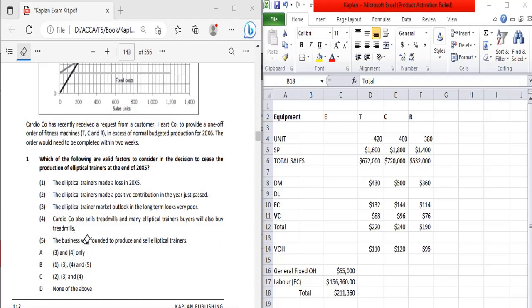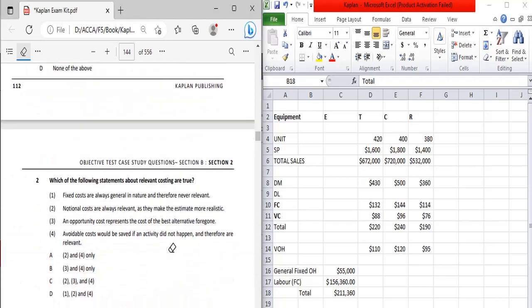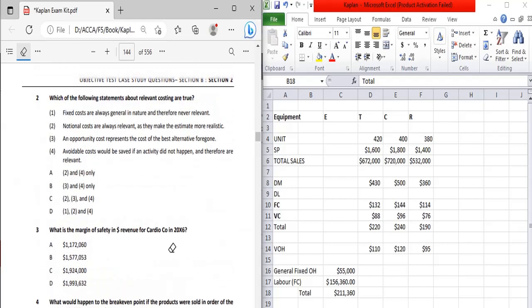Option five: the business was founded to produce and sell elliptical trainers. This refers to when the company was originally founded — it is a past decision and will not contribute any relevant point to the decision making. Therefore this option is irrelevant.